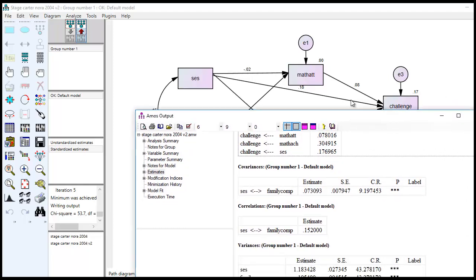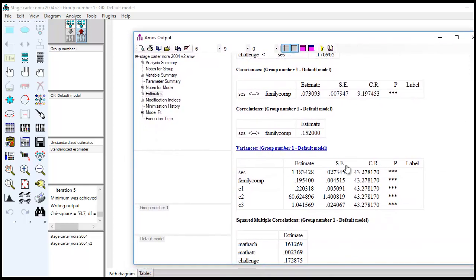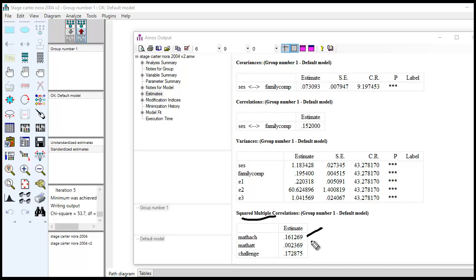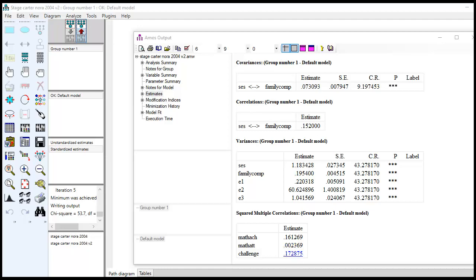You'll see down below, you've got the squared multiple correlations. These are R-square values. And so all of these values are what are appearing within the figure. So that concludes this demonstration related to inputting matrix summary data into SPSS and running a path analysis.